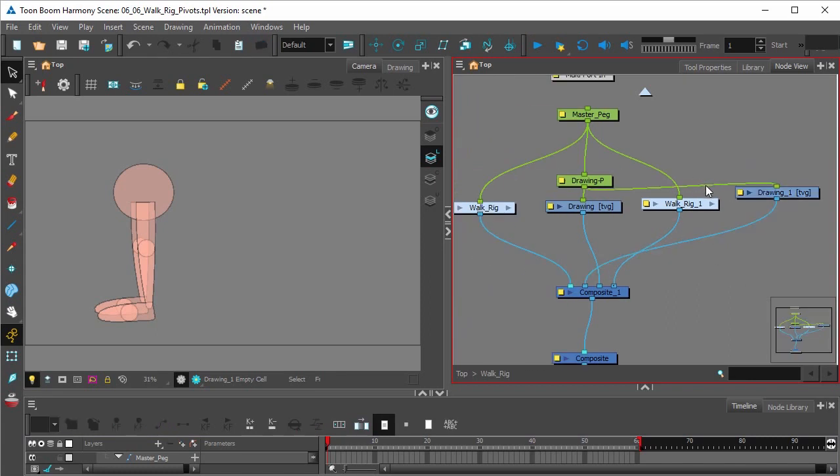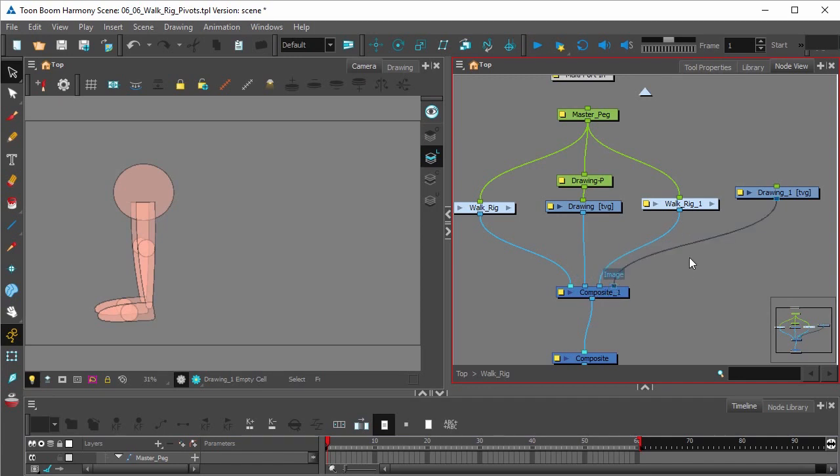We're going to remove this peg attachment right here and we'll move this drawing to the back of the composite.